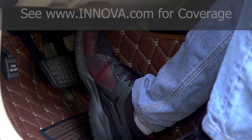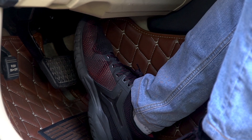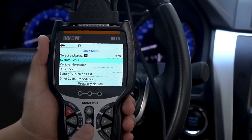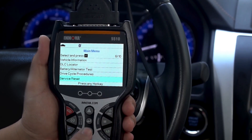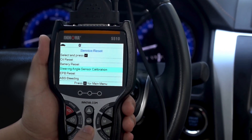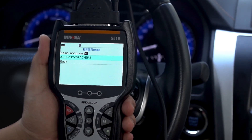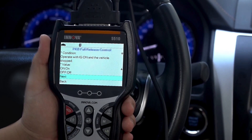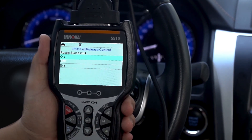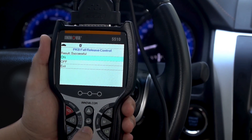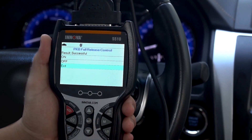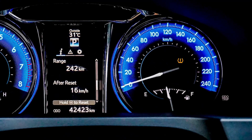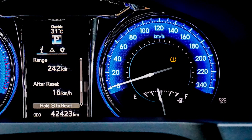One of the pro features is being able to perform an advanced brake caliper service reset function, or an EPB/ABS brake bleeding service. When linked to your vehicle, press the menu button and select Service Reset, press Enter, and select EPB Reset. Follow the on-screen instructions.